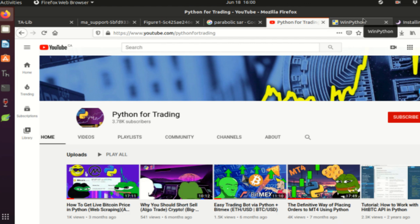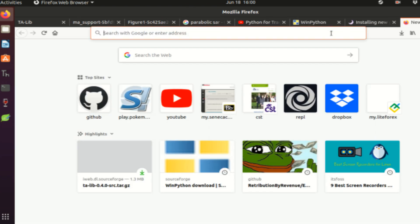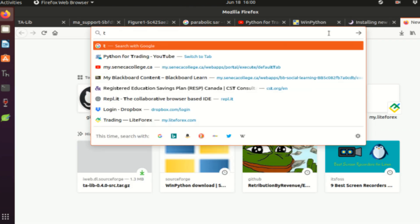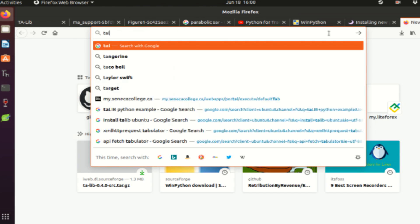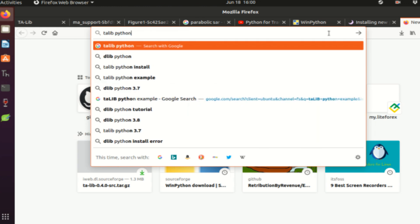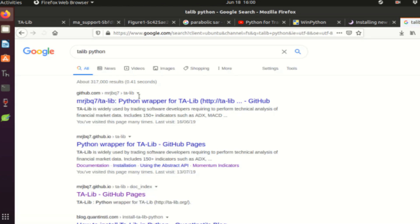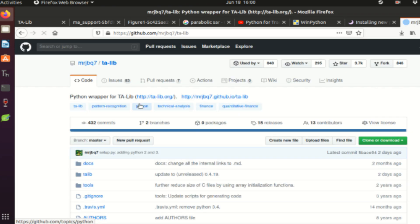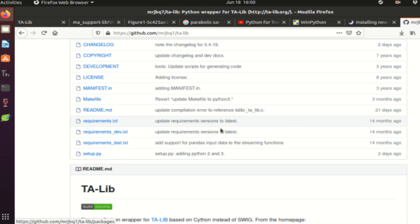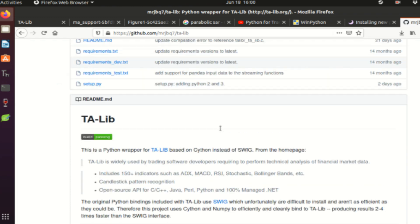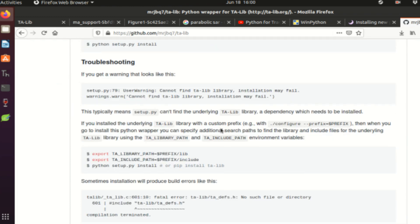I wanted to explain today how it is dead simple to use technical indicators in Python. There is a beautiful pre-built package called TA-Lib. Let me just do a quick Google search 'talib python' and the first result will be a GitHub page. It is a pre-built Python library that features many popular trading indicators, and today the object of this video is to explain how you will use these indicators.